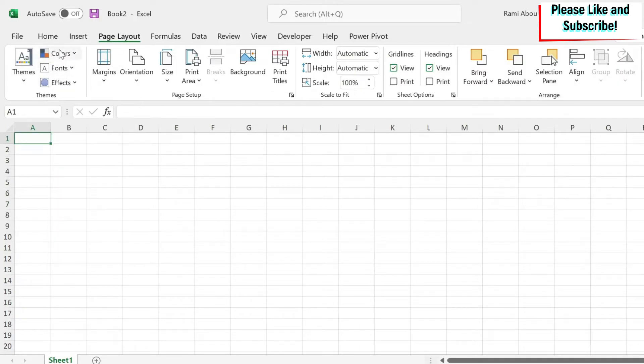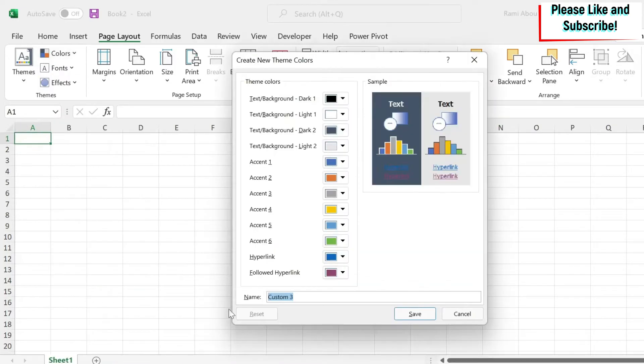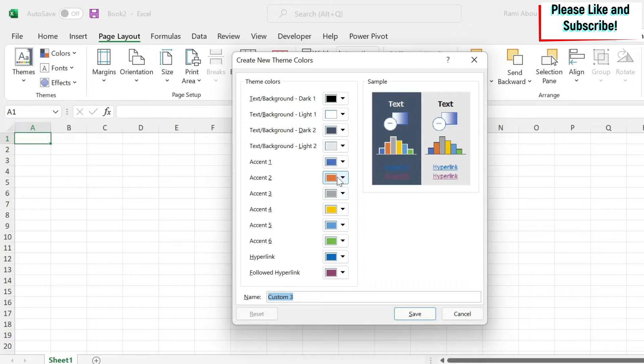So a theme is comprised of colors, font and effect. If I look at colors, I have several options. If I do customize colors, you can see that our chart had this blue at the beginning, and then had this orange. And then if you had more bars, you would have gray, etc.